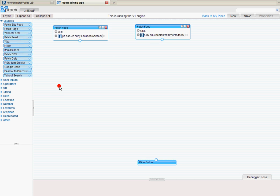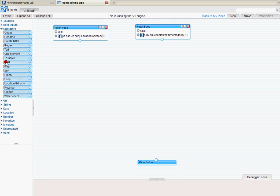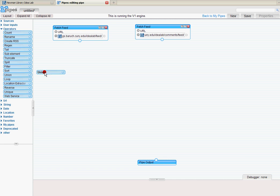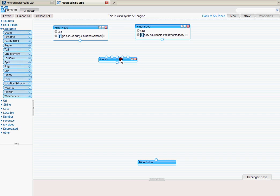Now next I need to connect those up. So I'm going to go over here to on the left operators. A bunch of different operators that allow me to do things to the stuff I'm creating in Yahoo Pipes. I want to unify these two feeds. So I'm going to select the Union box.